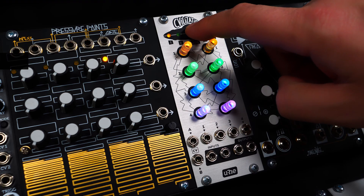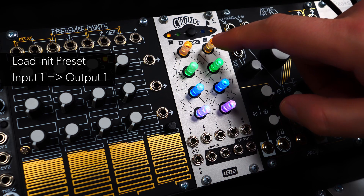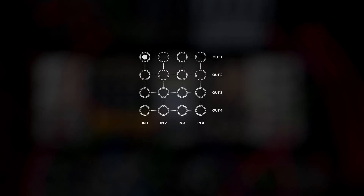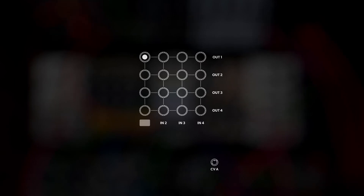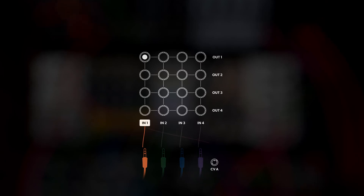To start, load the init preset. With the default setting loaded, output 1 is only receiving the input 1 signal. Let's look at the two dimensions of matrix rotation. First, with a control voltage applied to CVA, you can smoothly rotate the input signals. With 1 volt added, the input is shifted by 1 position.